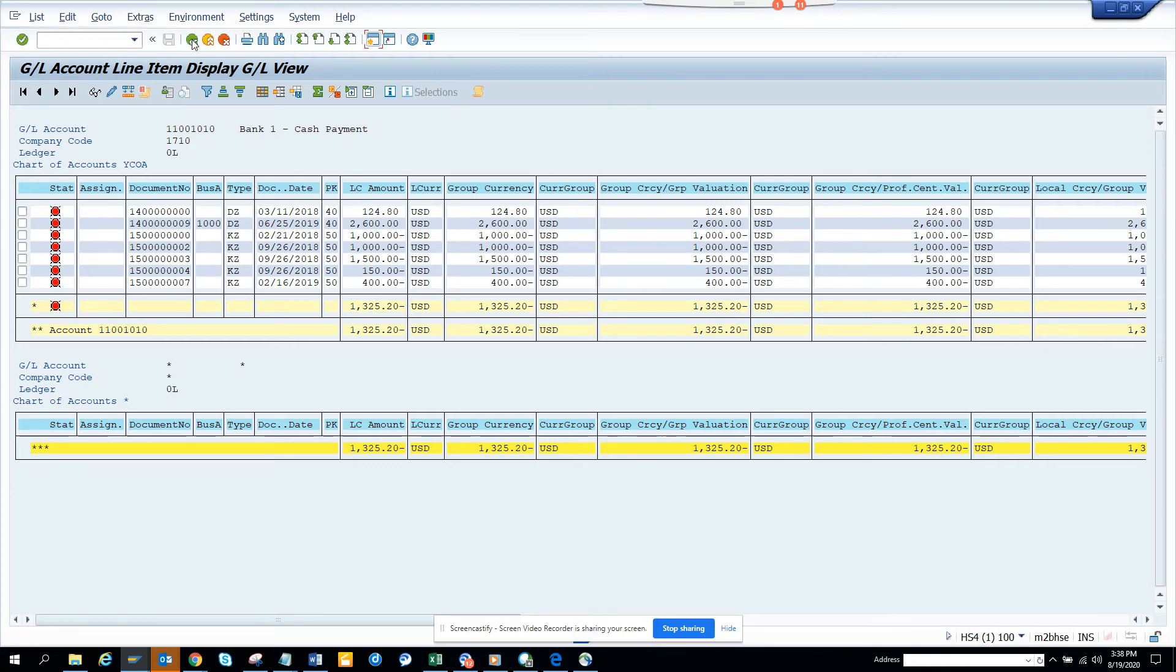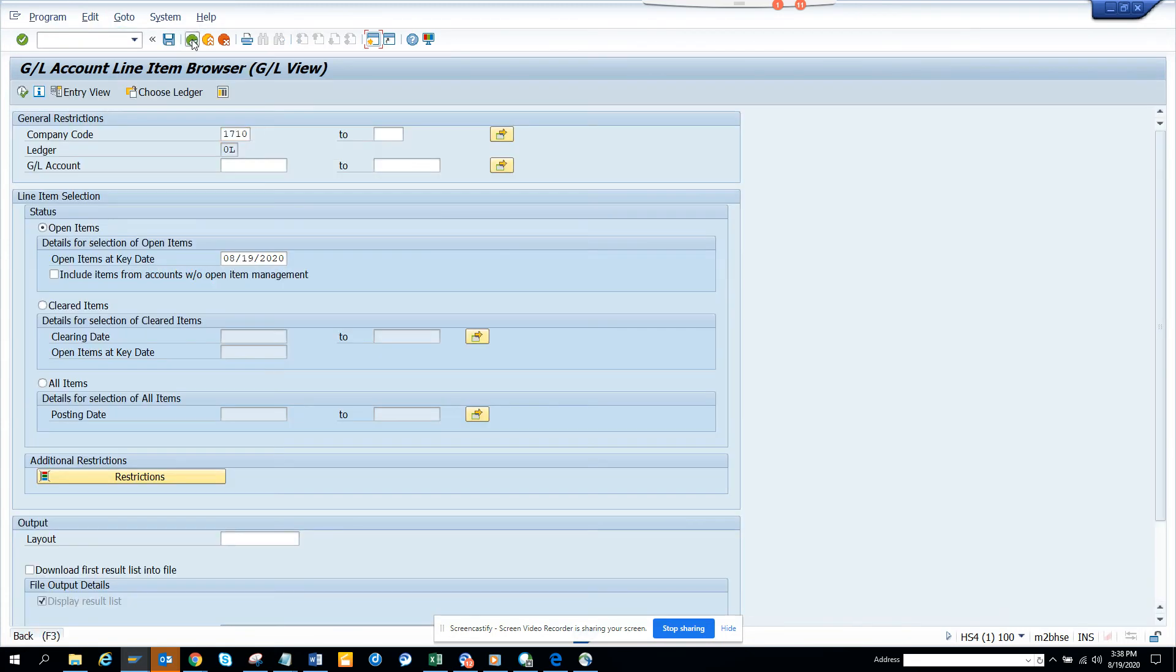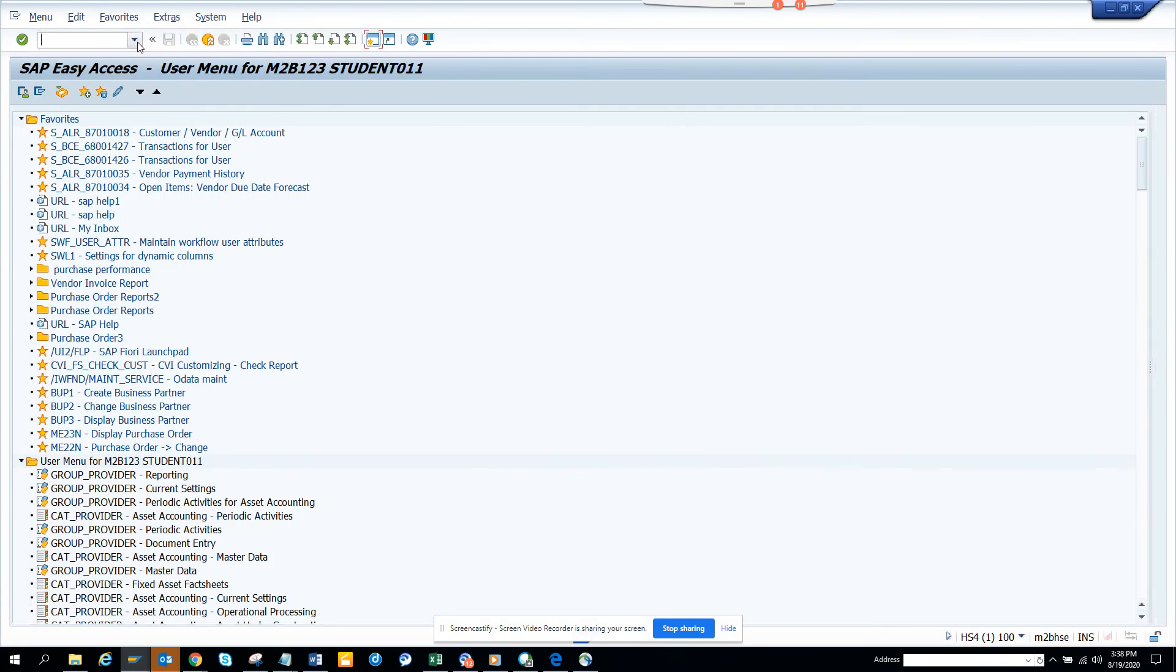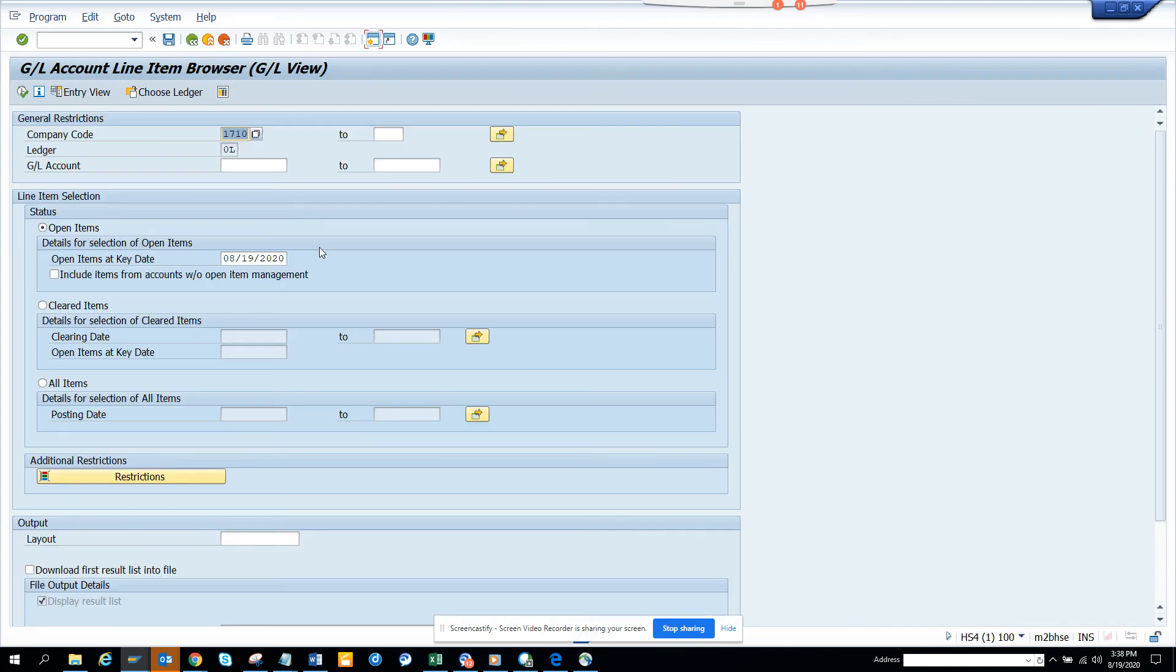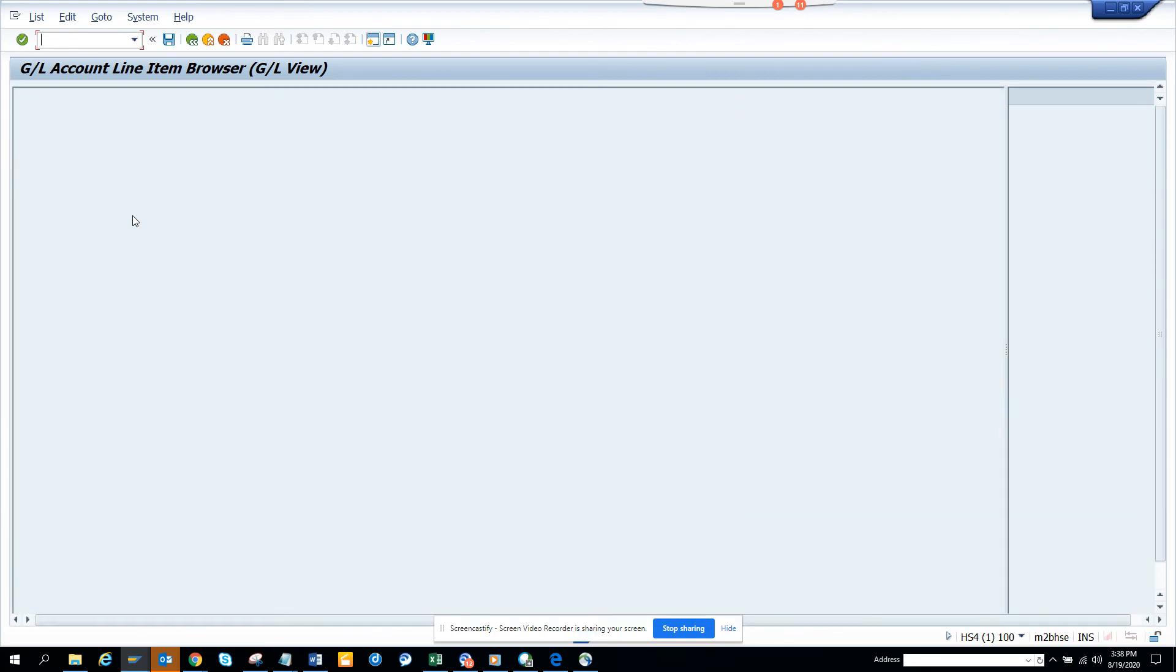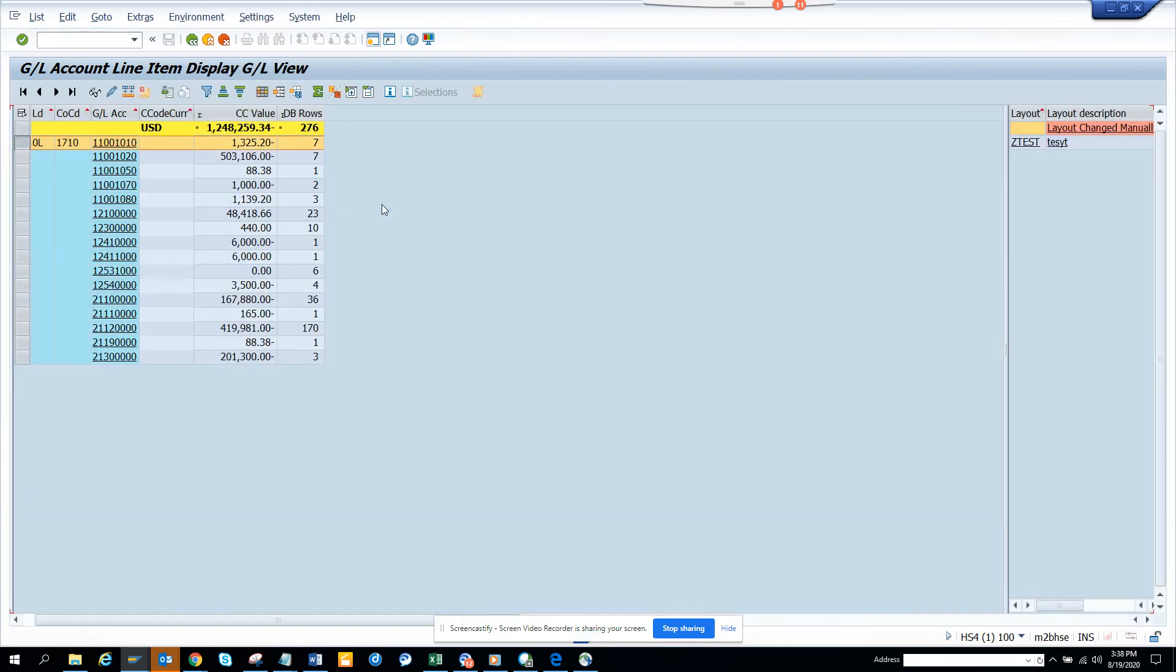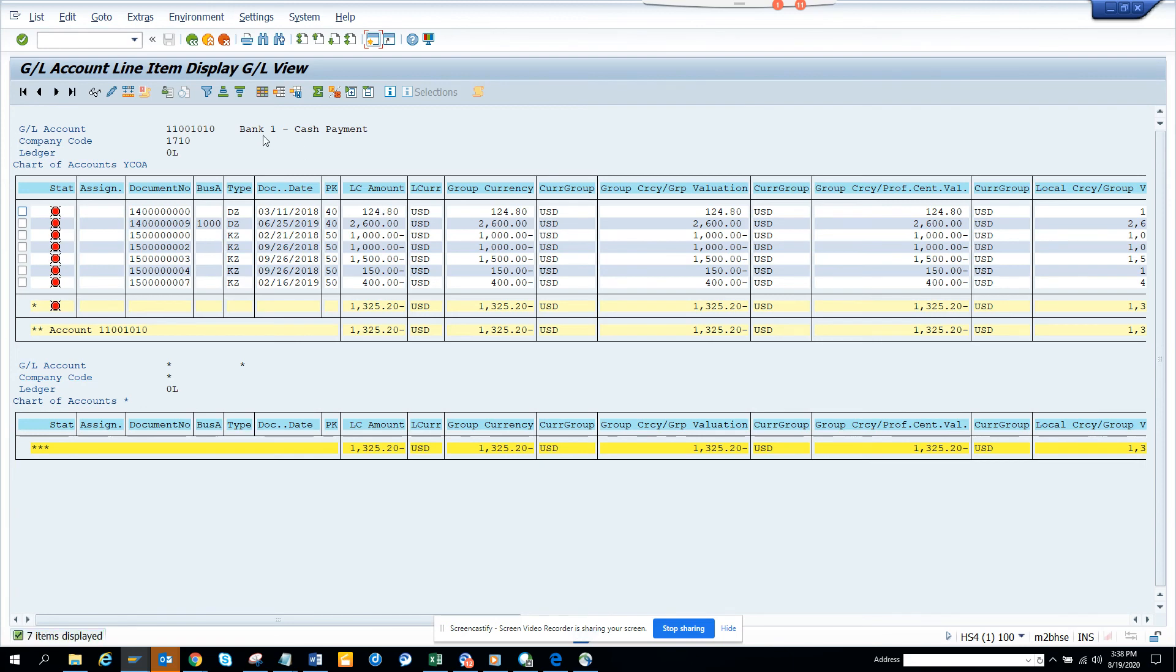So next time suppose I'm just going to see whether it is going to stay or not. So I'll just go back and I'll go to FAGLL03H. And I'll just execute and now I'll select that line and I'll select this and if you notice, it is going to stay, you see?